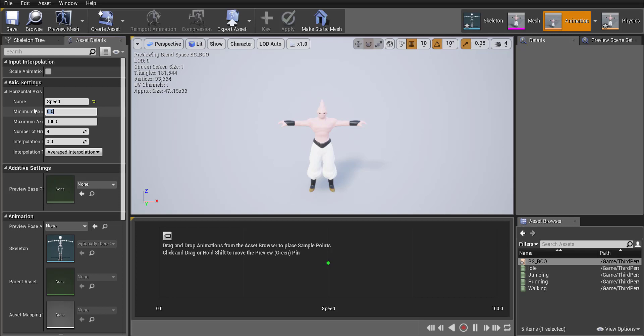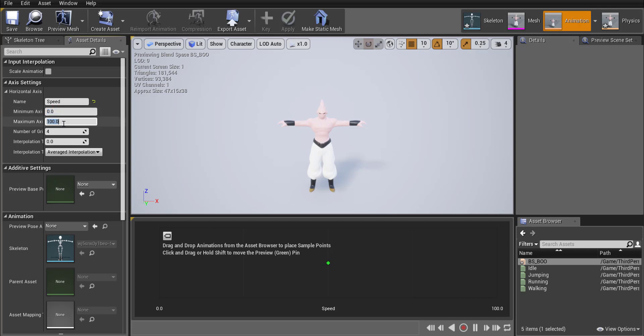We're not going to manipulate anything with the y-axis so we're going to ignore that or actually that's our minimum speed which is at zero, that's fine. The maximum speed in Unreal is 375 so I'm going to set that to 375 and that just means if we're going at full speed then we'll have our running animation happening or we can't go faster than 375.